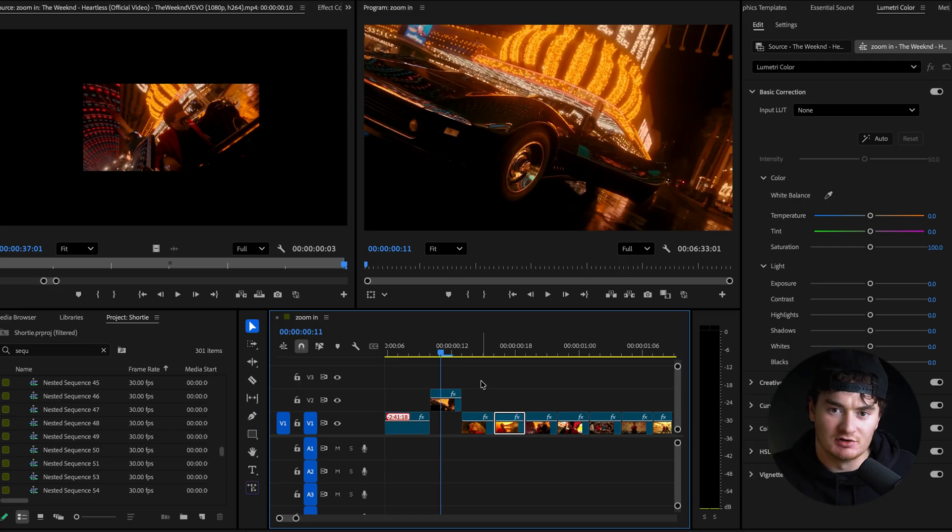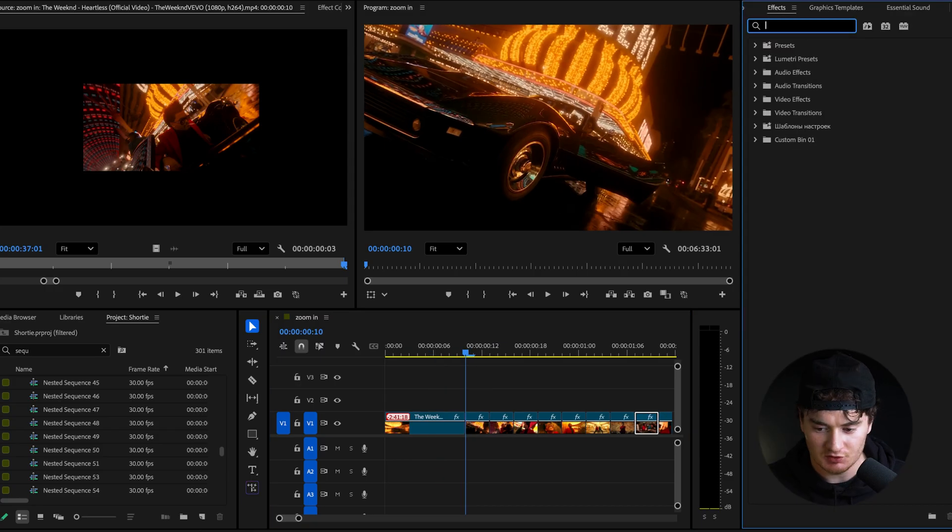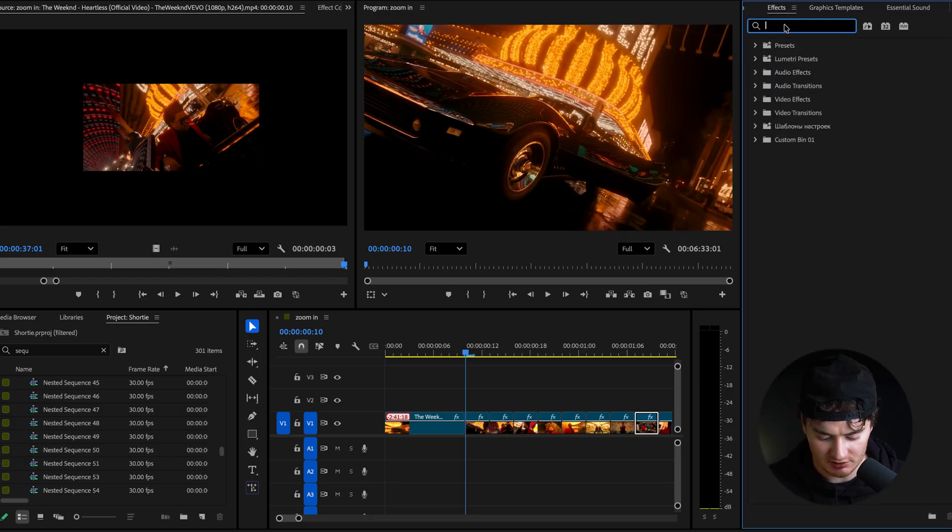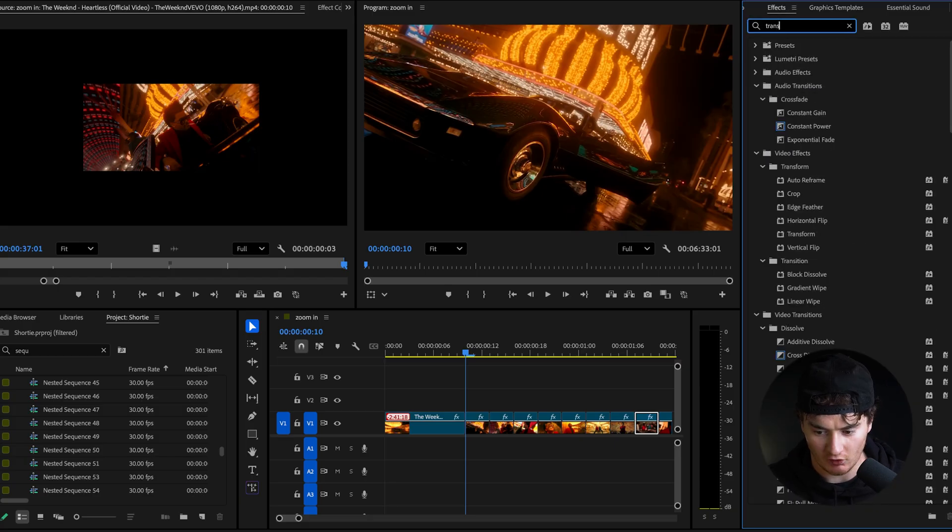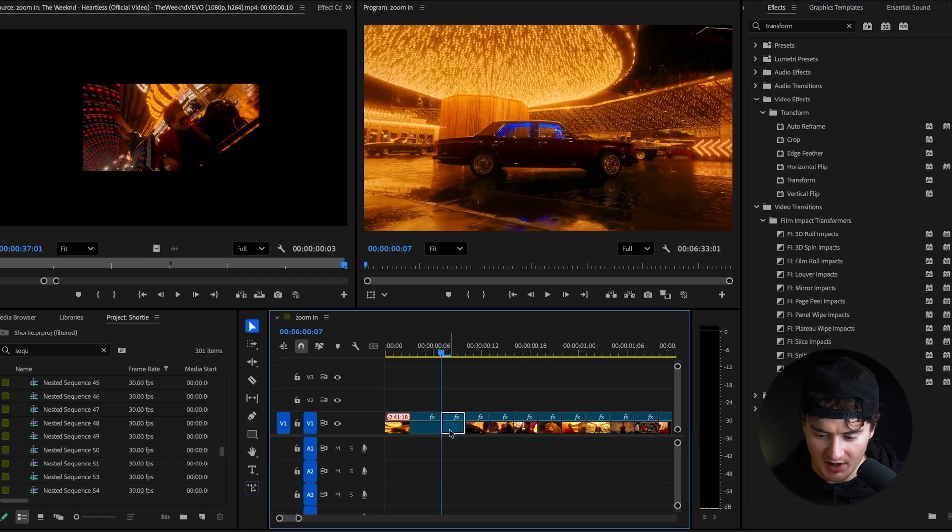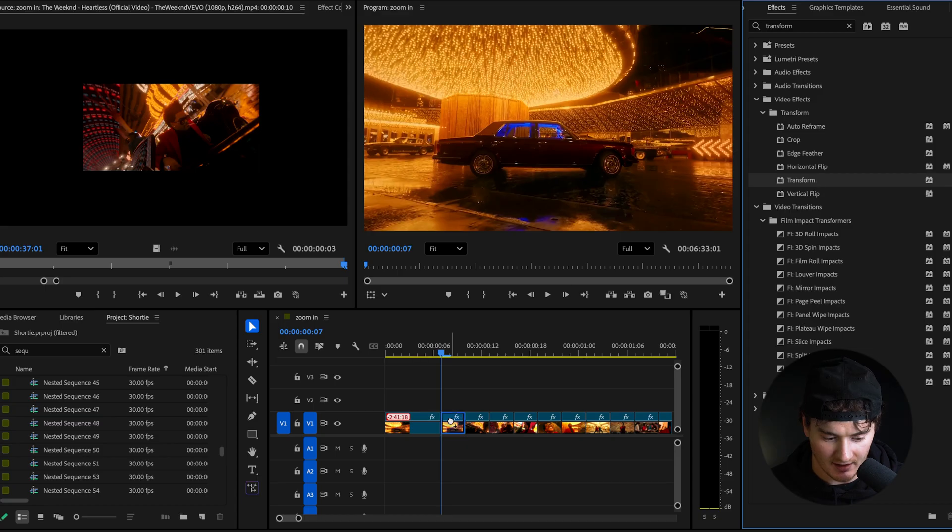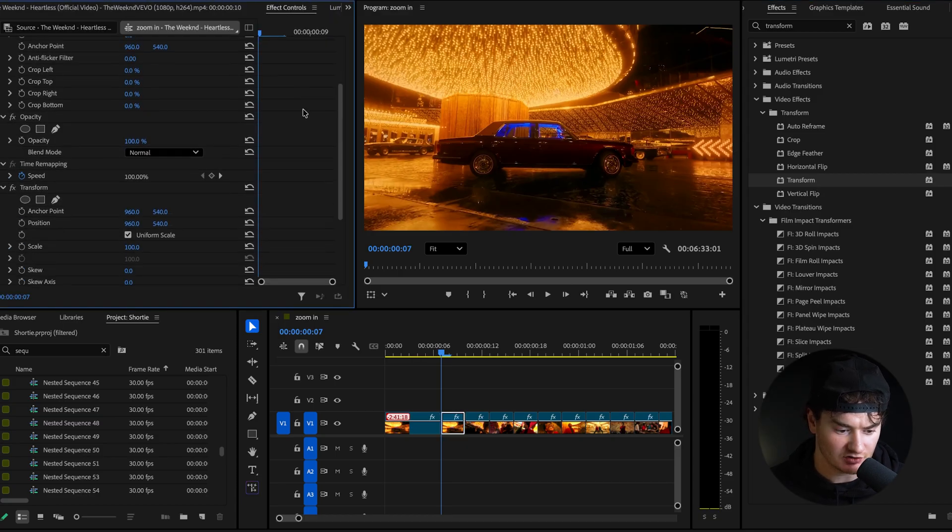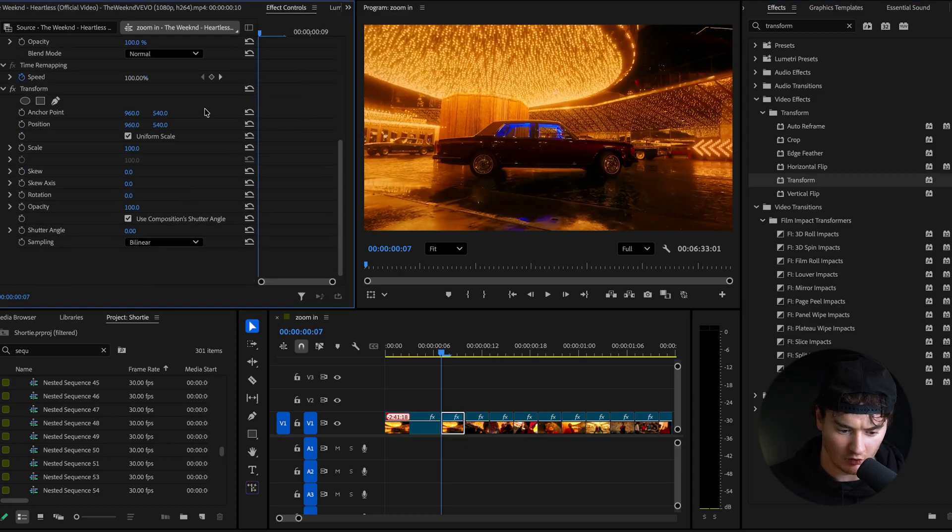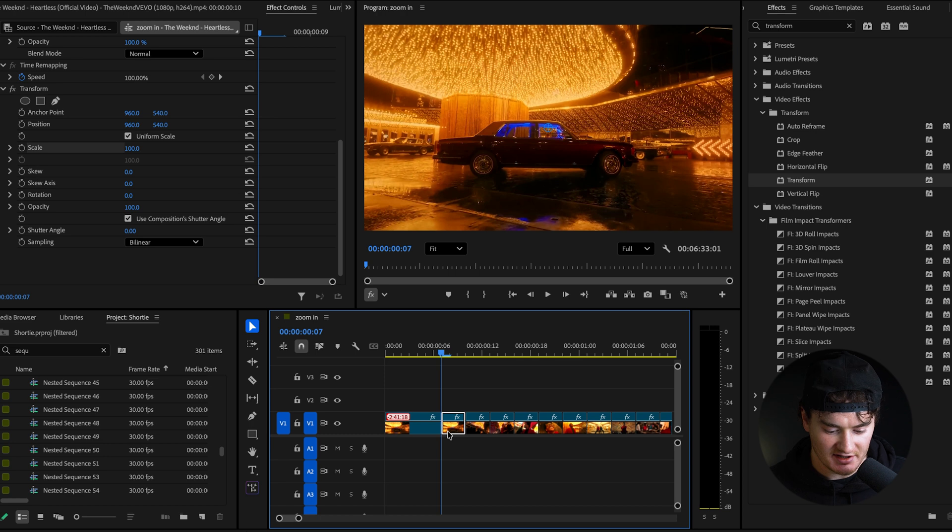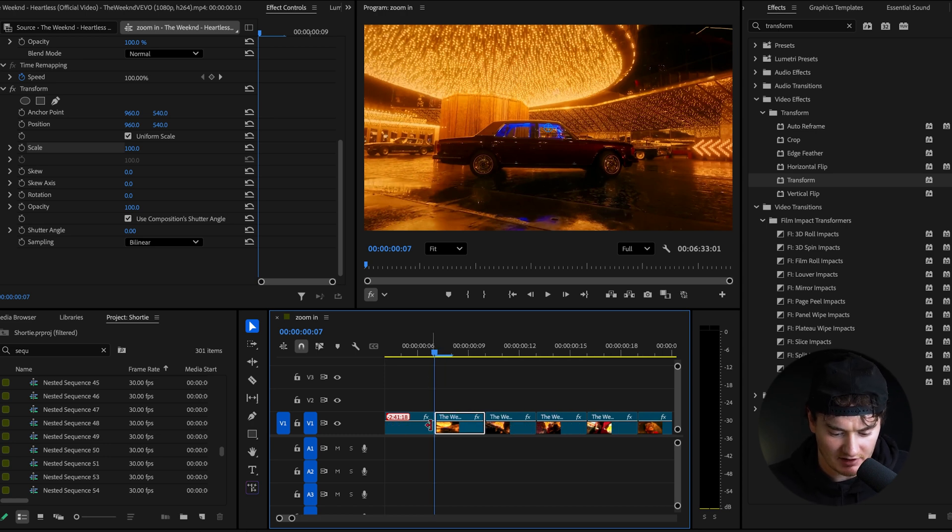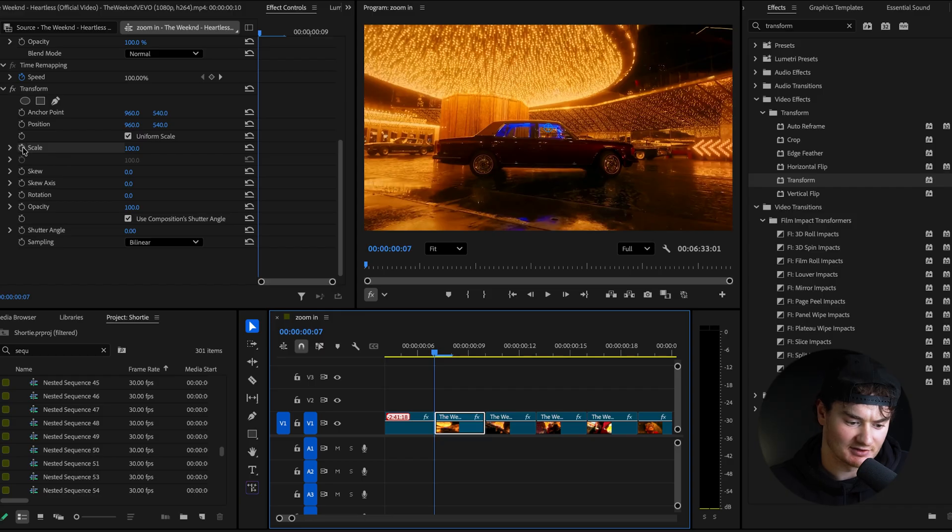So now let's actually go into the effect, how we achieve this zoom in effect. You will go to effects and you will search up transform and drag this onto your first clip. Now go up to effects controls, scroll down to where you see transform. As you can see here, our playhead is exactly at the very start of your clip. So make sure this is here and then you'll go to scale, hit this little stopwatch button to add a keyframe.